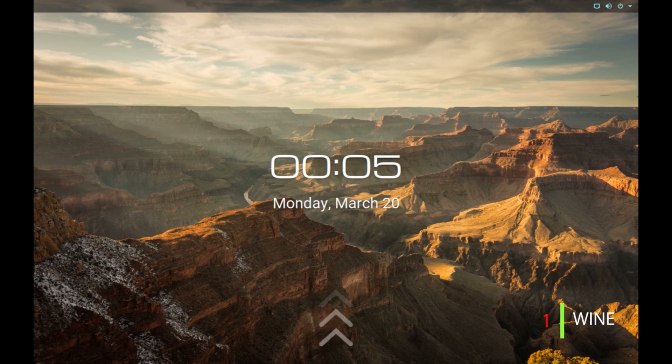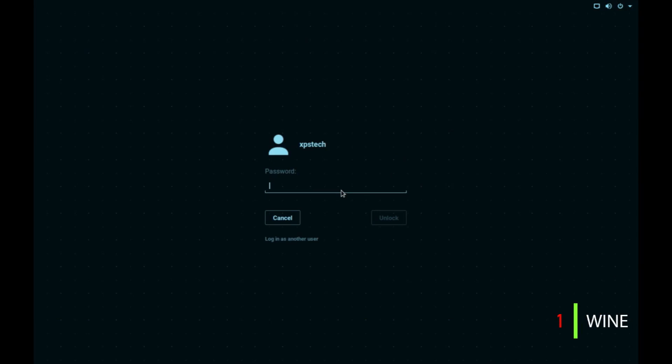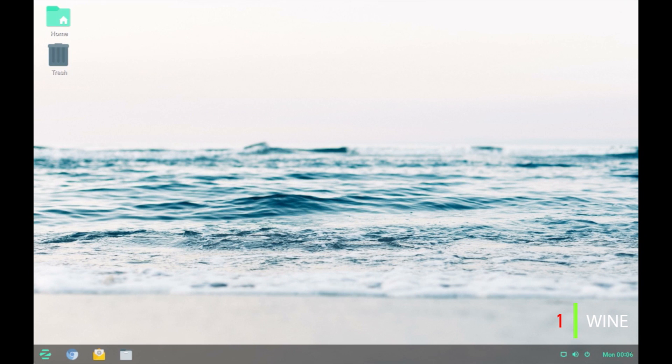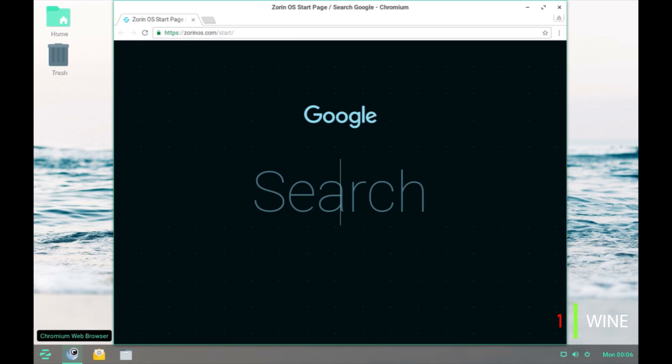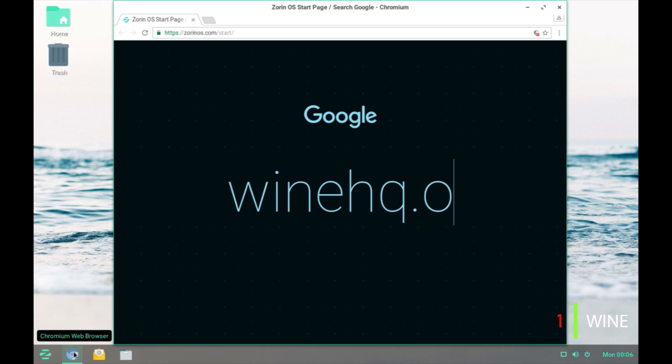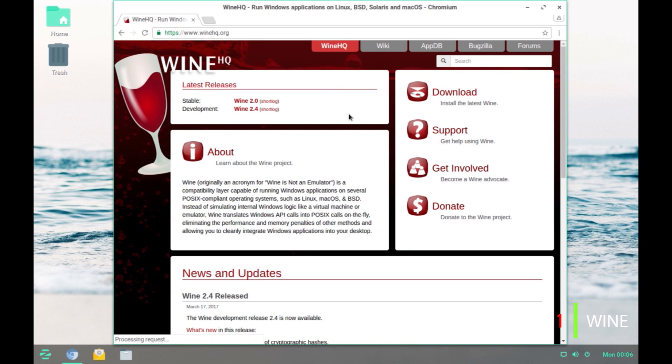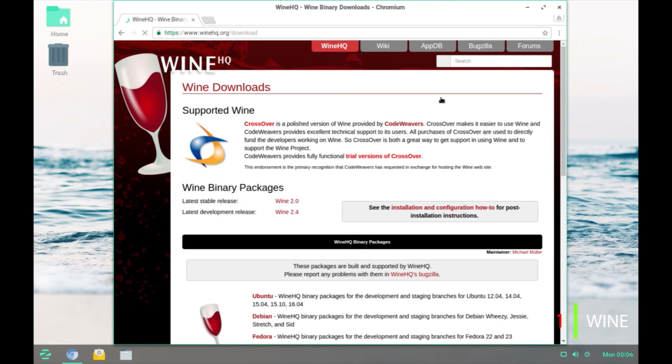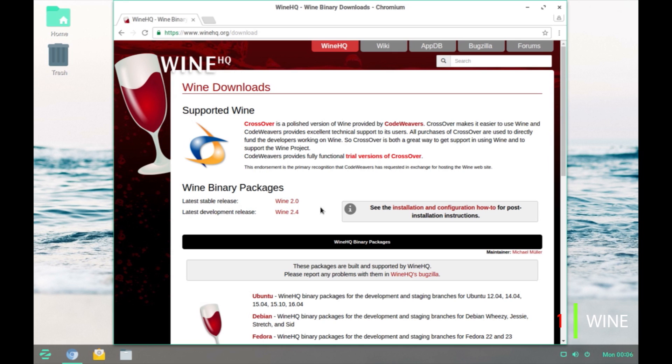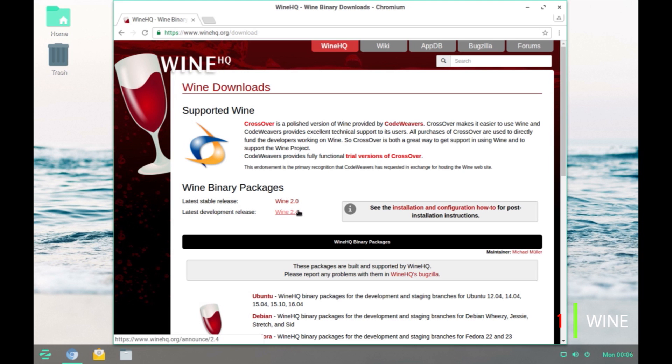The first app is the original Wine itself which comes pre-installed by default on all major Linux distribution. But if you do not have Wine installed on your computer, you can download it from the website that is winehq.org and you can download it by going into this download link. The current stable release is Wine 2.0 and the development release is Wine 2.4 so you can download any one of these files and install on your computer.